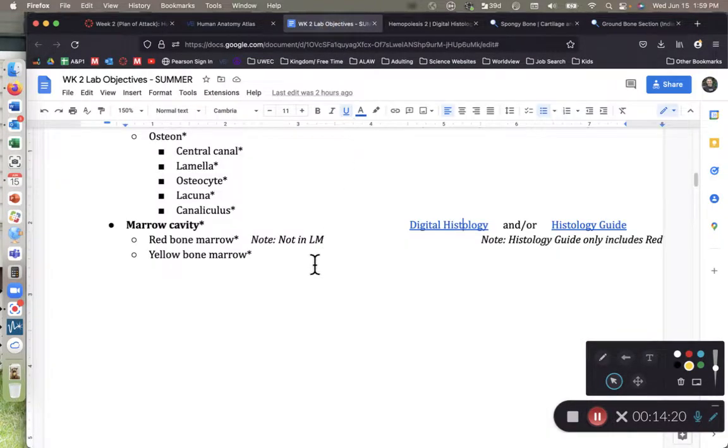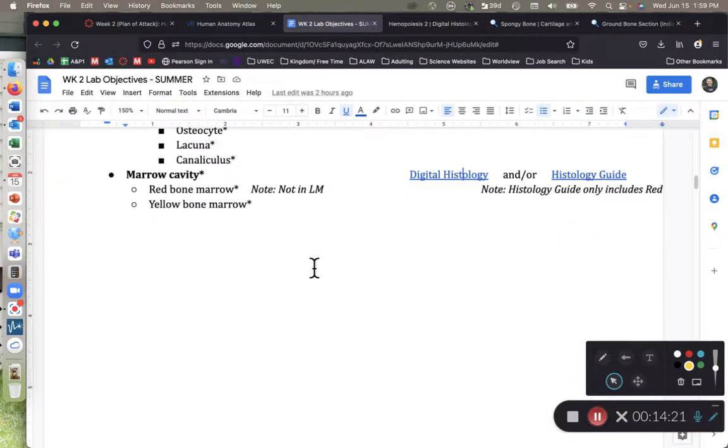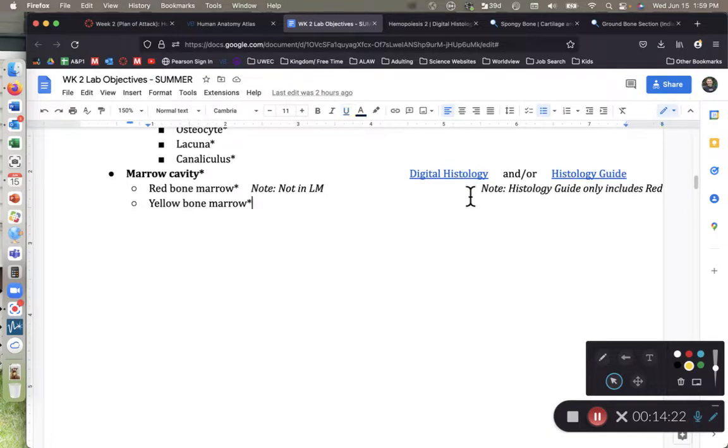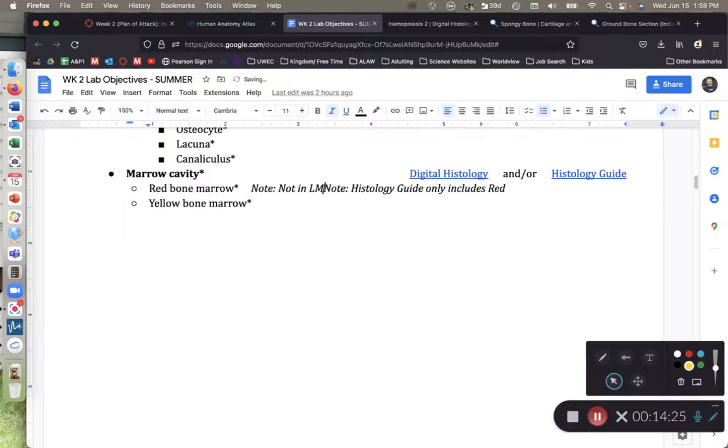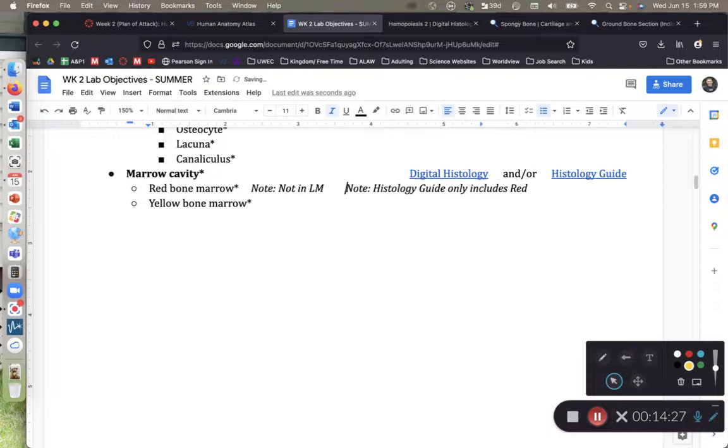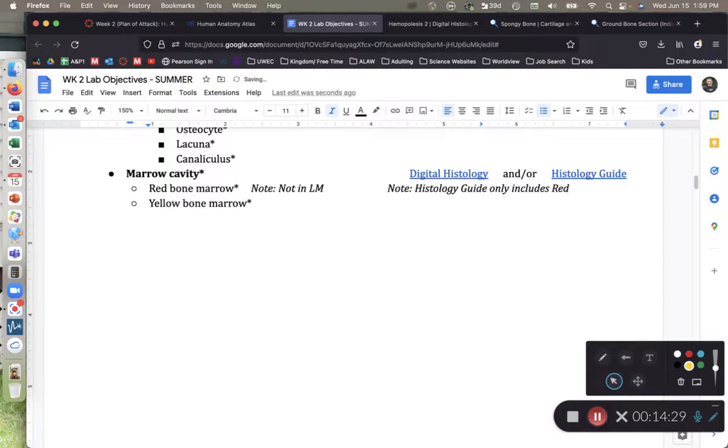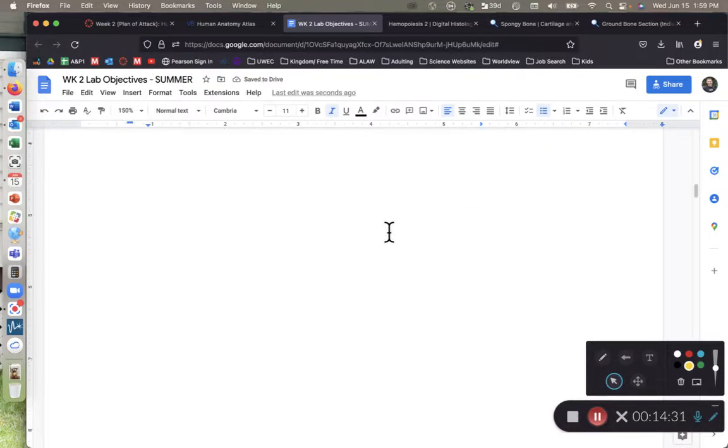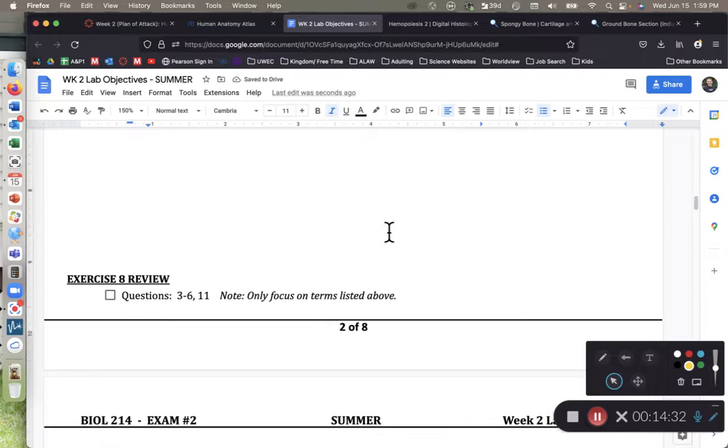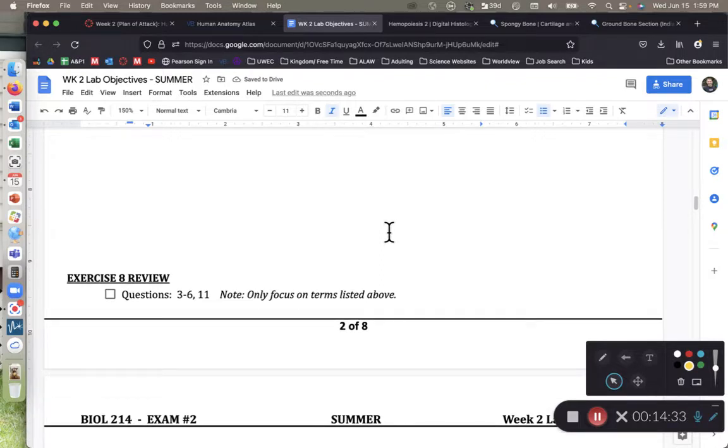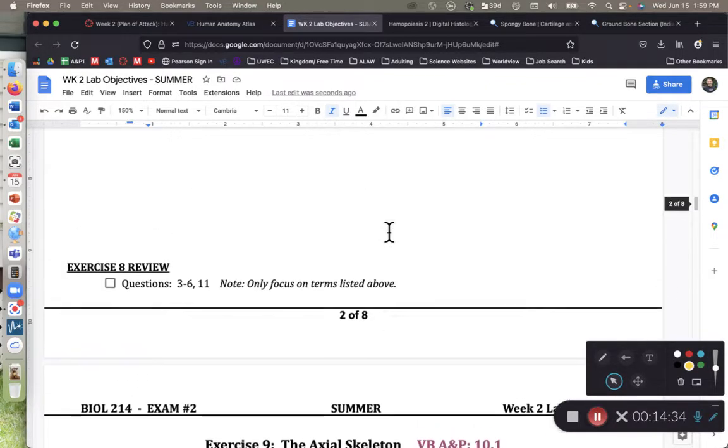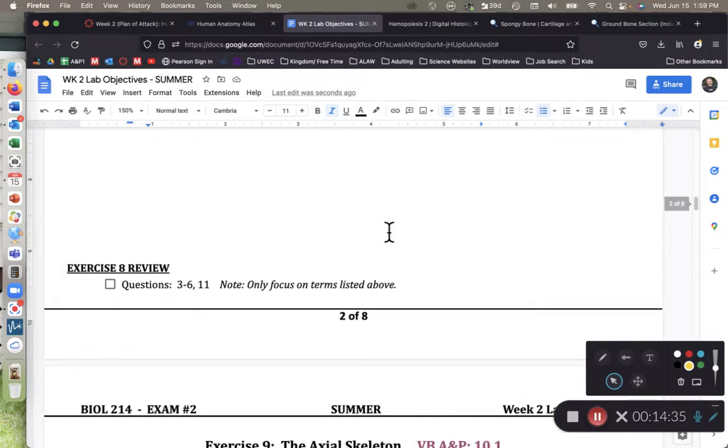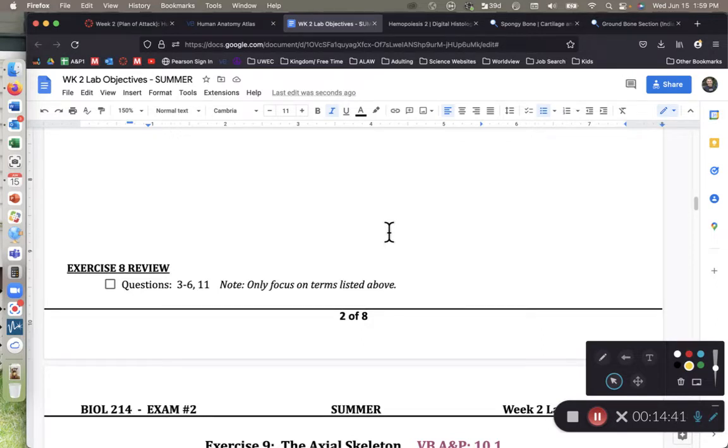Let's go back to our lab objective sheet. All right, and that's it for our first bit of our lab objective sheet. If you have any questions or comments, please feel free to post them in the class discussion board. And as always, happy studies.